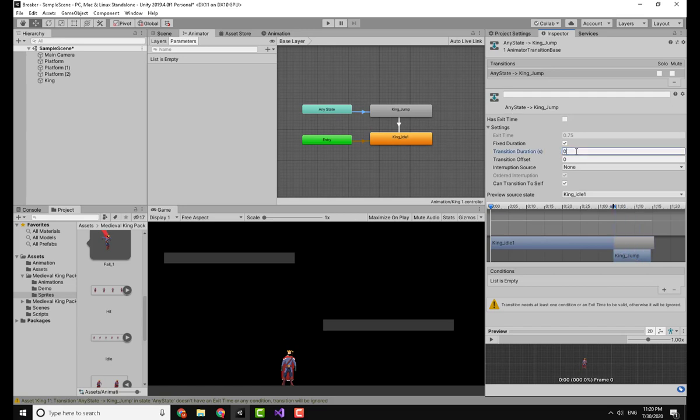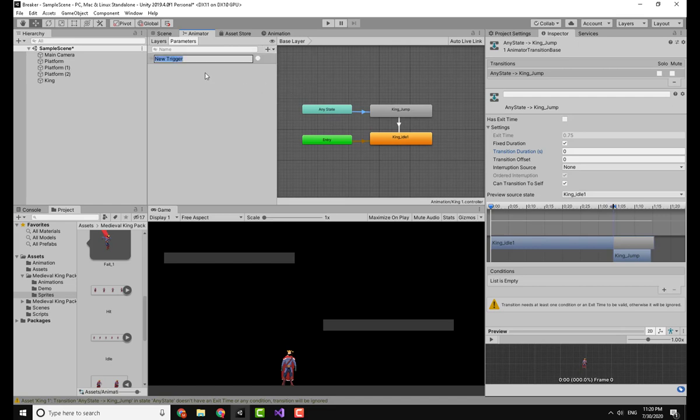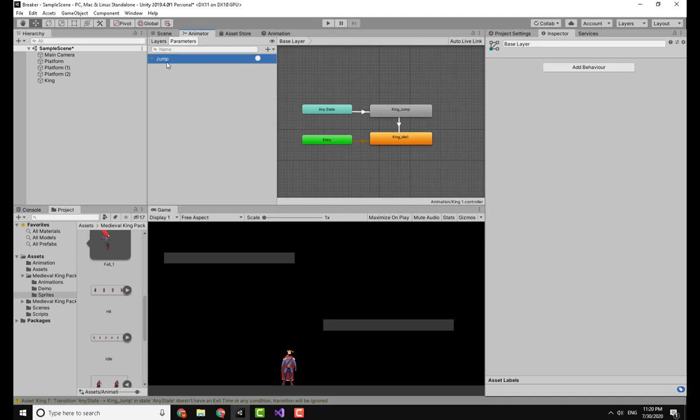The first thing I'm going to do is make the transition duration equal to 0. And I'm going to make a parameter, make it a Trigger. Now this trigger will be called Jump, so make sure you know the name exactly in uppercase or lowercase.